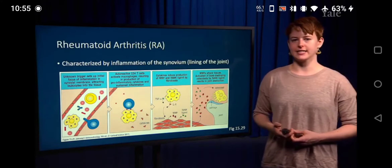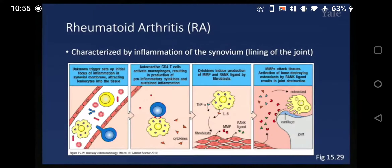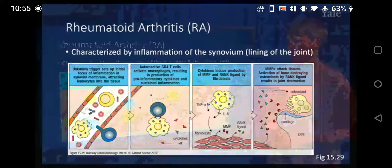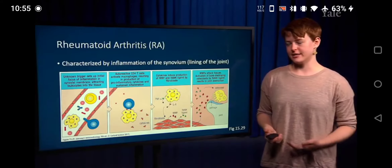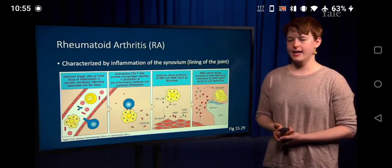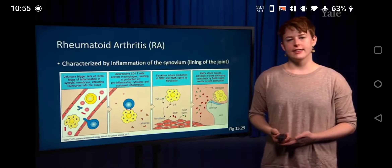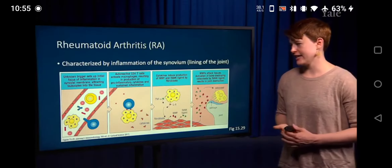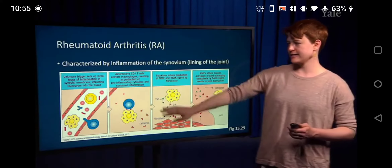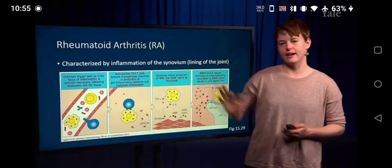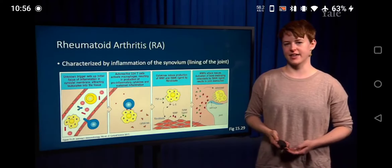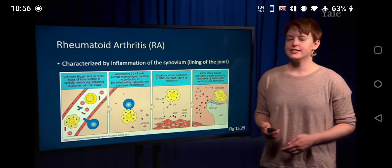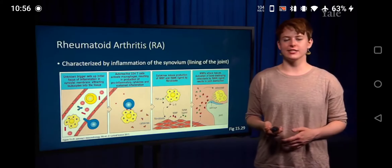In RA, the synovium is actually attacked by autoreactive CD4 T-cells that activate macrophages. This leads to a positive feedback loop of inflammatory cytokines, more cells being recruited, and more tissue damage.